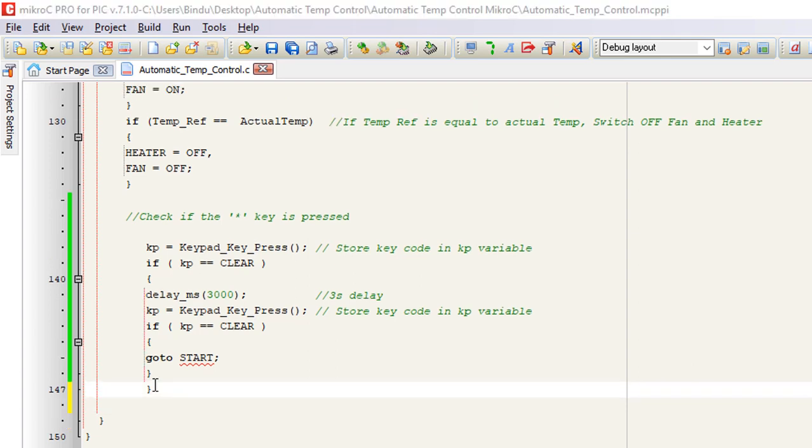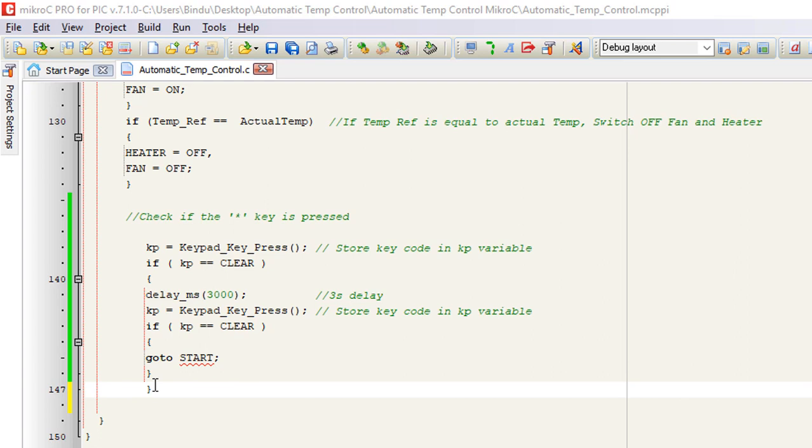Now, once we have set the reference temperature, we need to store it in PIC EEPROM. This is a non-volatile memory so that whenever we start this device, we don't have to enter again this same reference temperature. We can only change it when we need a new one. An external EEPROM can also be used. But for this application, we only need a few bytes of data and internal EEPROM should be more than enough for this application.